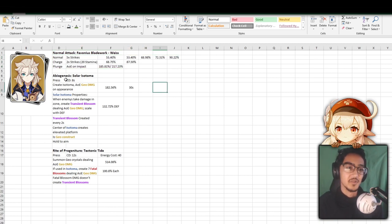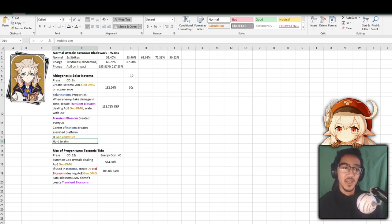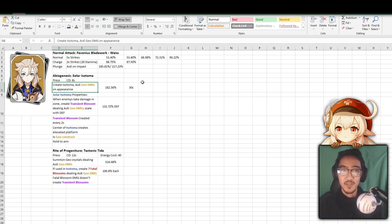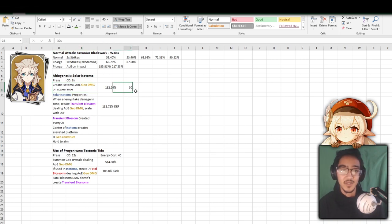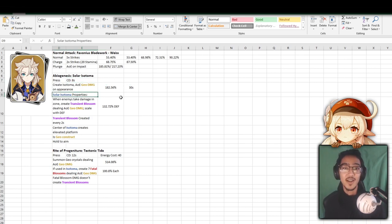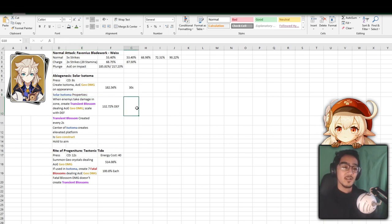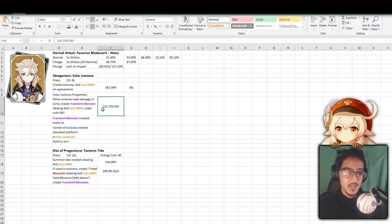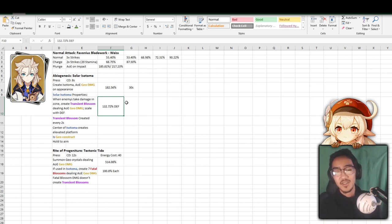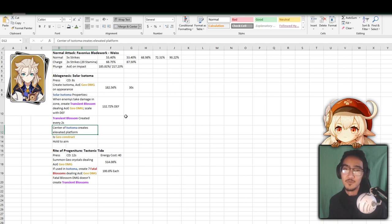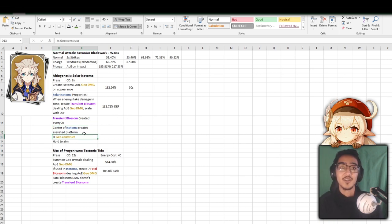So for his elemental skill, Solar Isotoma, it's an 8 second cooldown. You press it, and if you hold it, that's how you aim it. I color coded everything and put it all in simple terms. He creates an Isotoma on the field, does 182% damage, and it lasts 30 seconds. So this could pretty much have 100% uptime guaranteed because 30 seconds and an 8 second cooldown, there's no reason to not have this up.